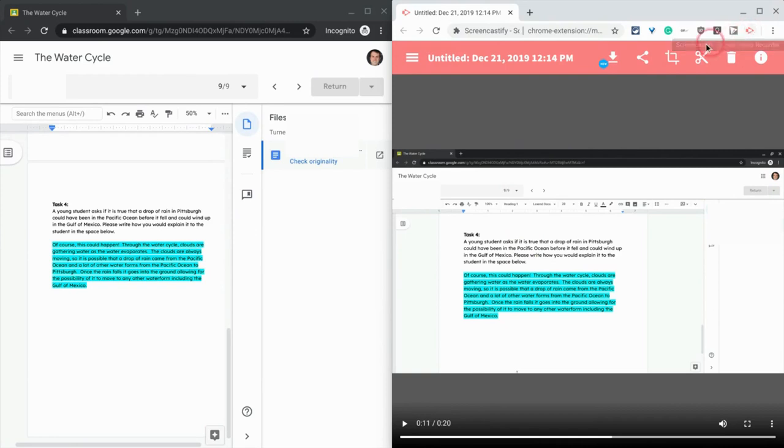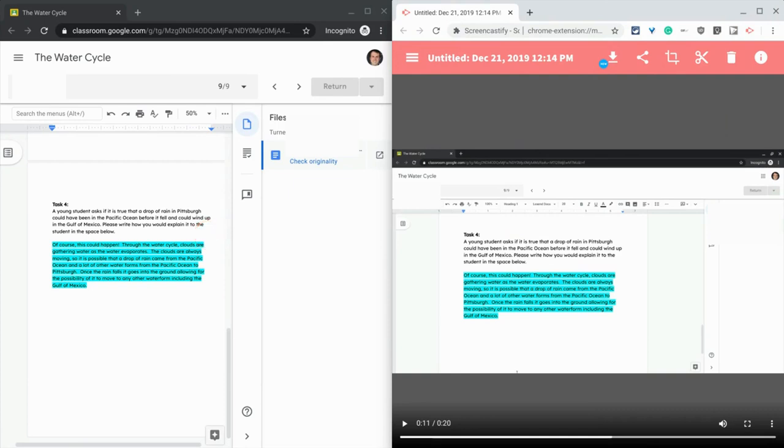And what you can do is you can record yourself giving feedback on a student's assignment, scrolling through it, doing a screen capture. And then when you're done with that, you stop.